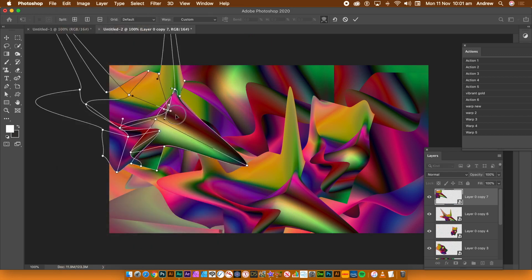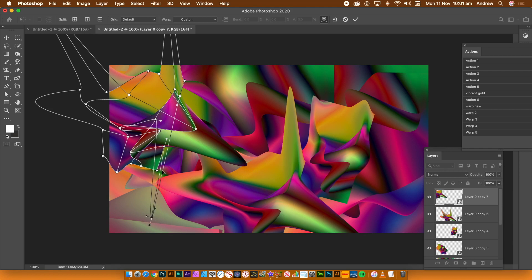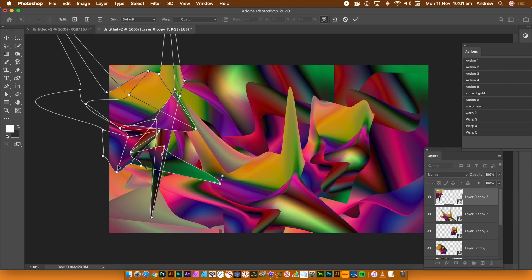Once you're happy with that, close the document and save it. You will then see all the smart objects updated. You can then create unique designs and modify them at any point.